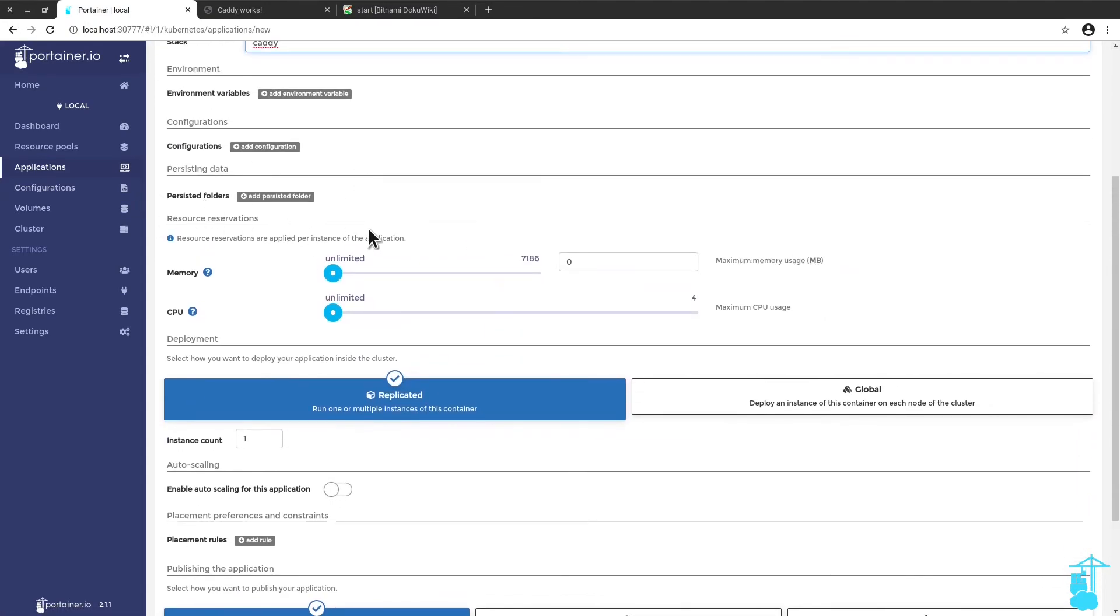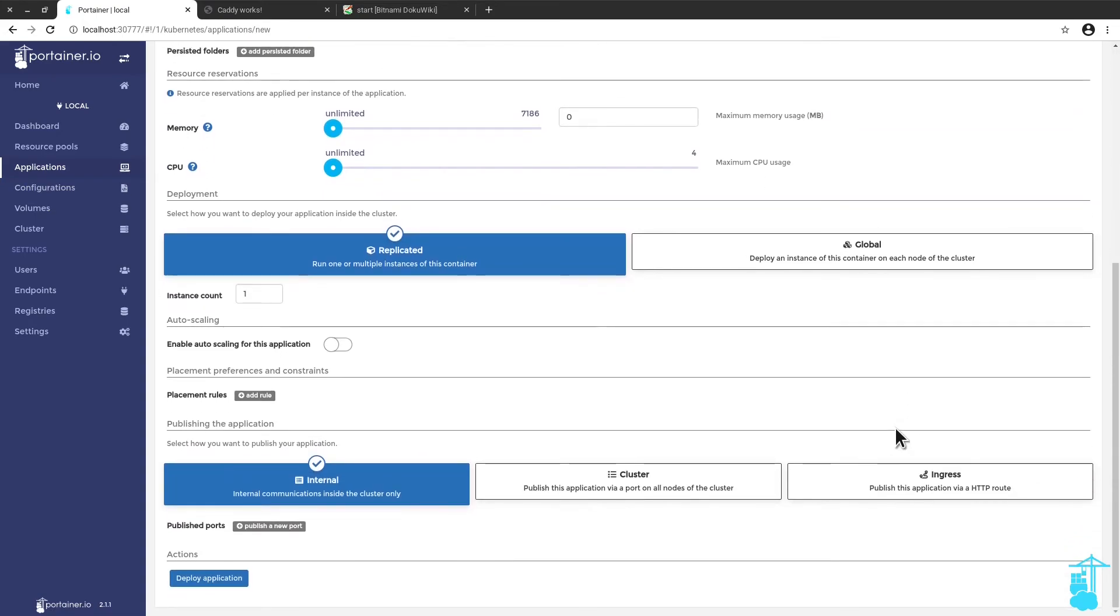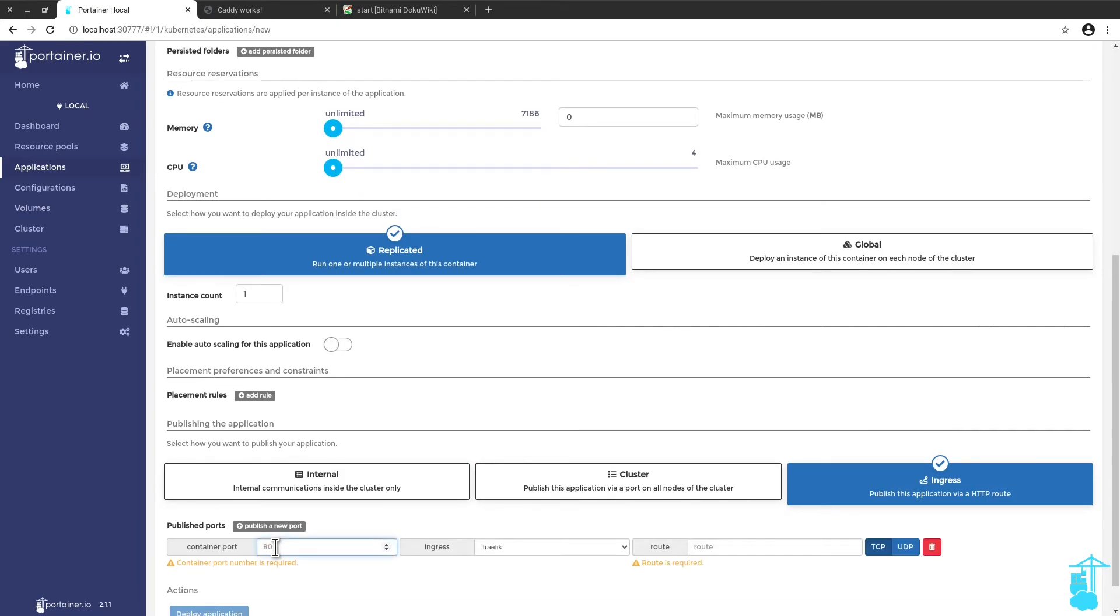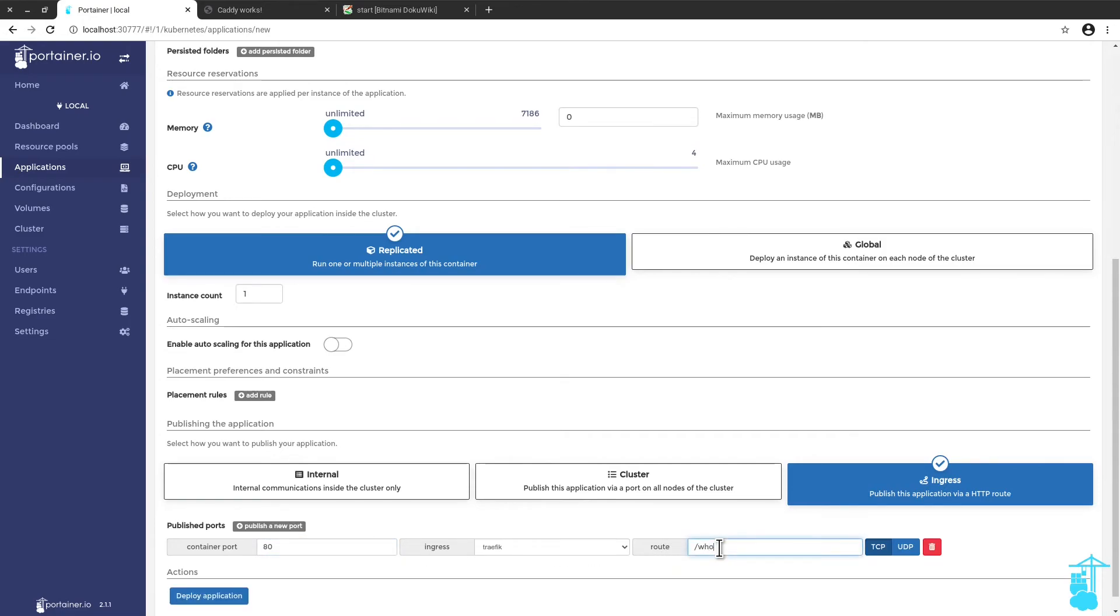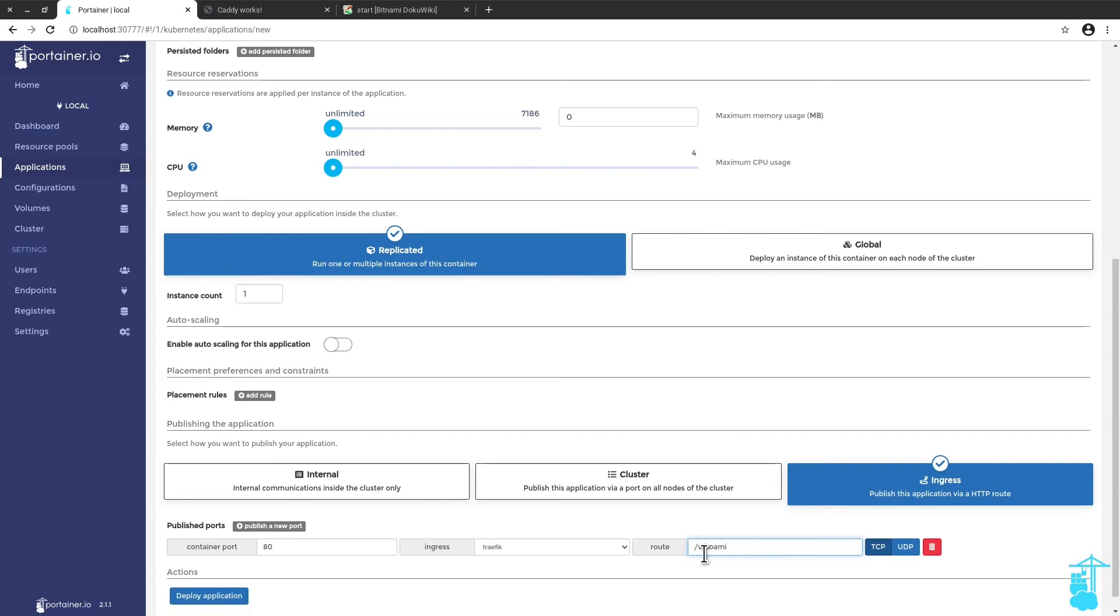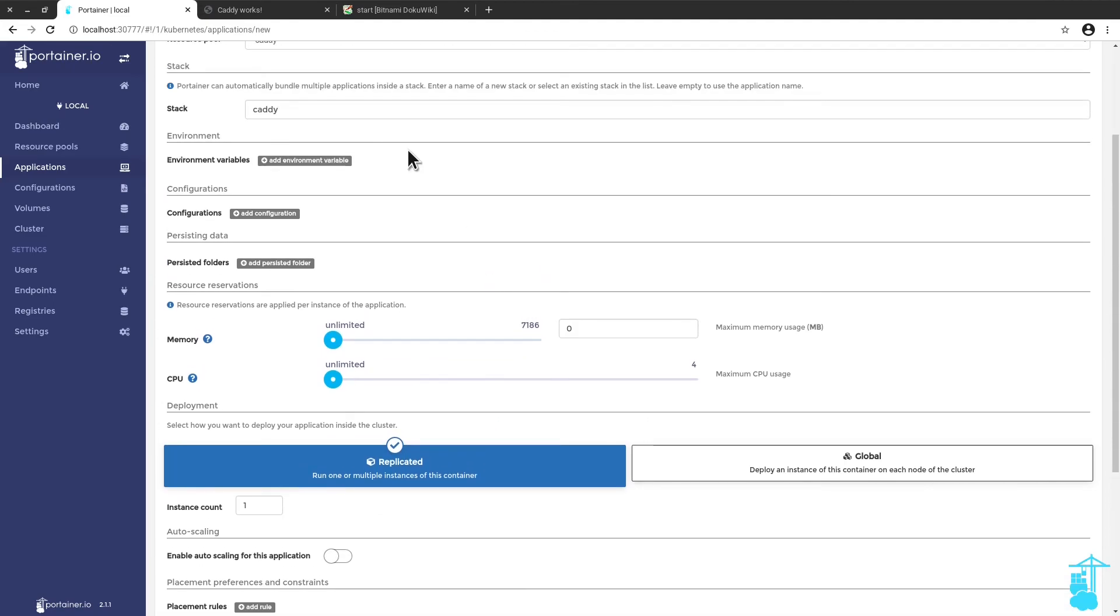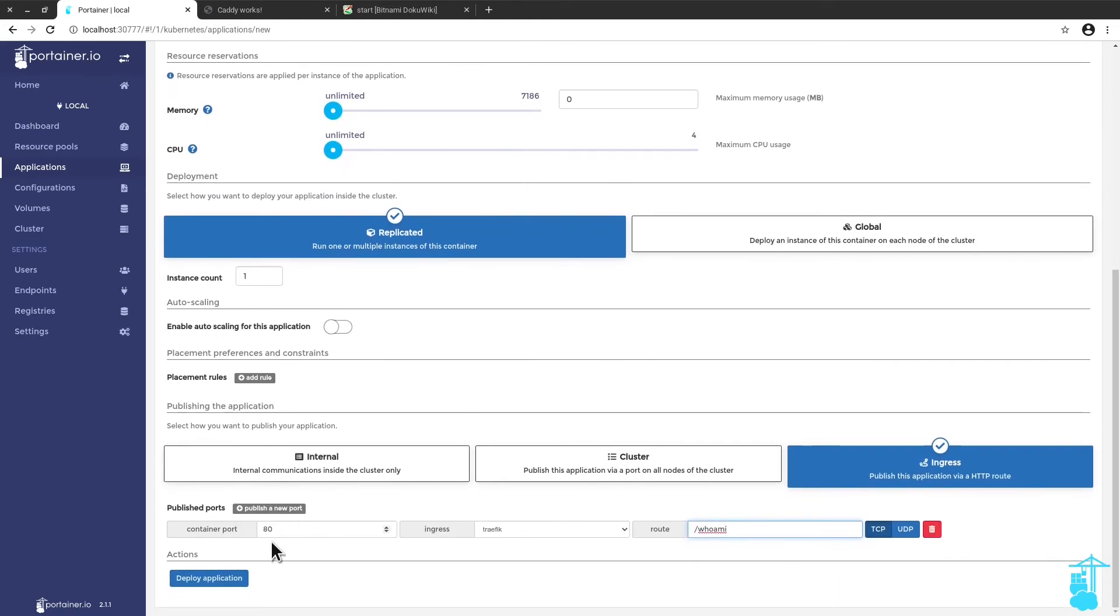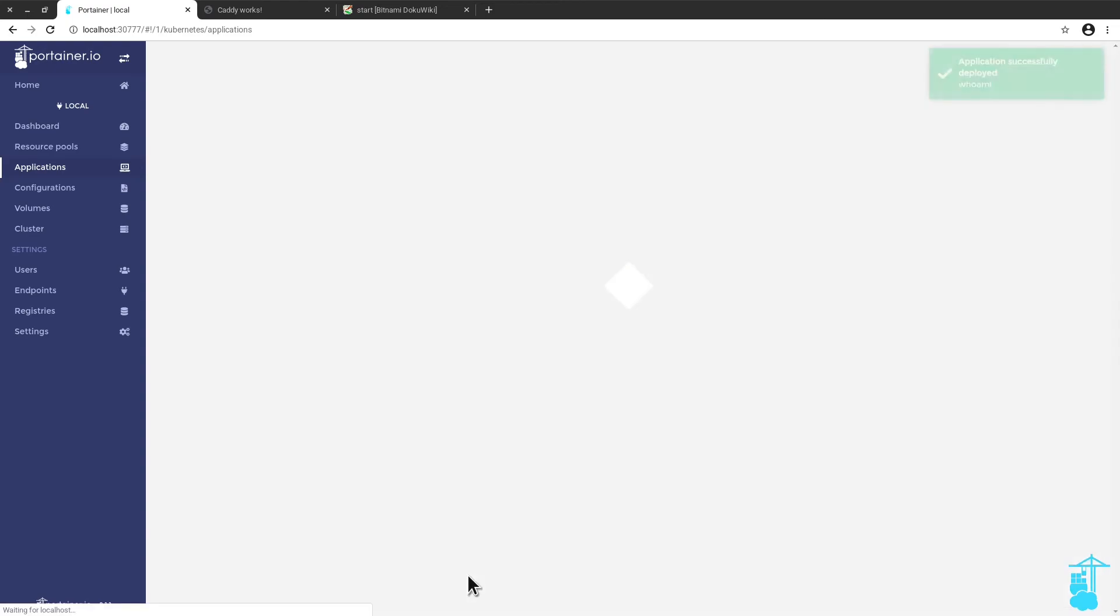Again, I'm not going to play with any of the persistent options that I have here because it's just for the testing purposes of Traefik. But this time, I'm going to put it here on a different path. Who am I? You will notice that if I leave it on the route, the default route I have for caddy, Portainer is going to tell me that this route already exists. So I have to put it under a new path because I'm using a resource pool that I had already previously defined with the caddy app. I'm going to deploy the application.